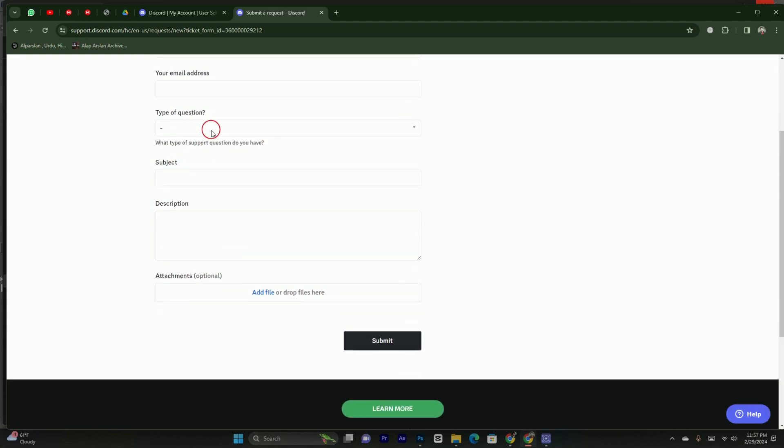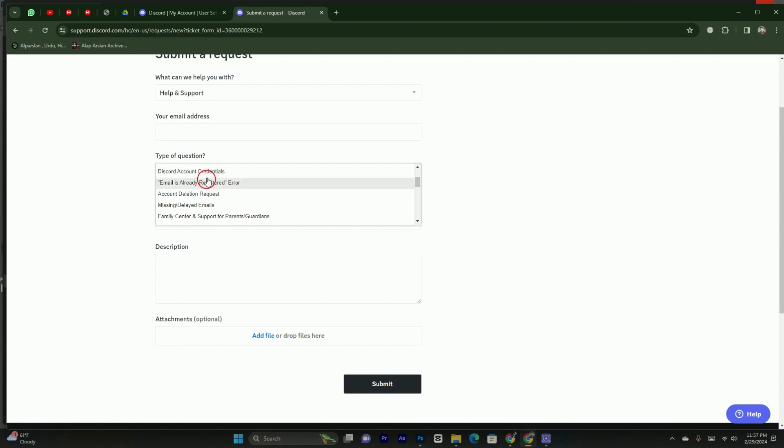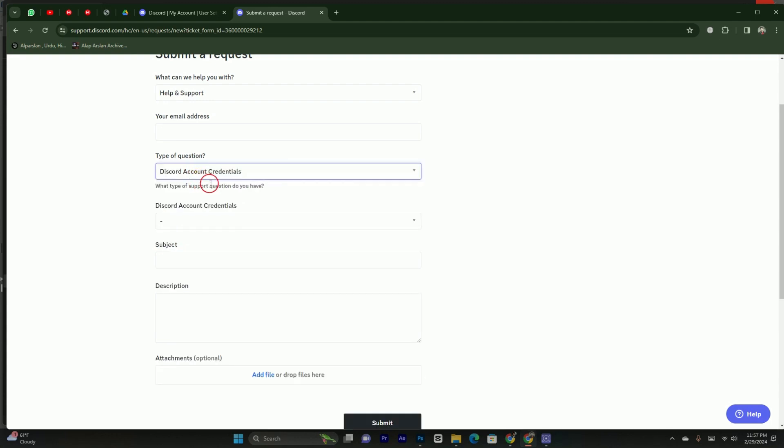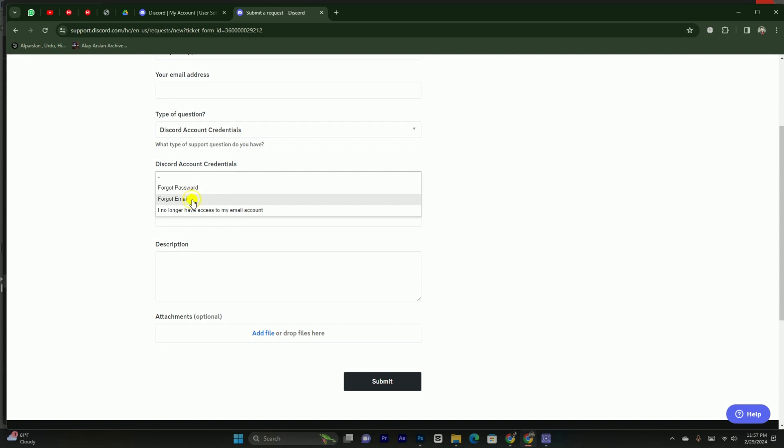And here in this section, you have to simply tap on it. Here you have to simply select the Discord account credentials. You have to simply select this. After tapping on this, you have to simply select this section for forgot email.